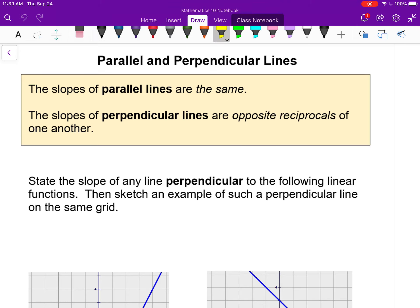First, parallel lines — that's pretty easy. If lines are parallel, their slopes are the same. Not much more has to be said about that.